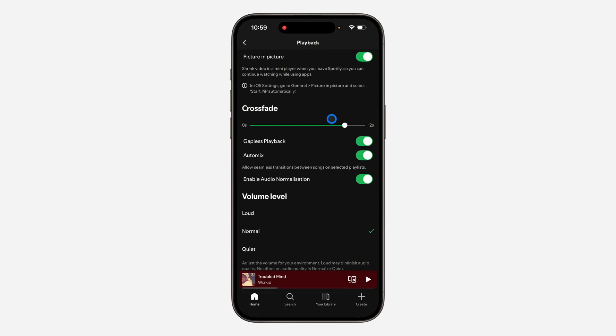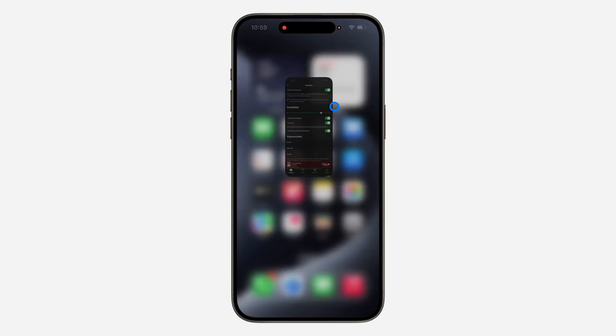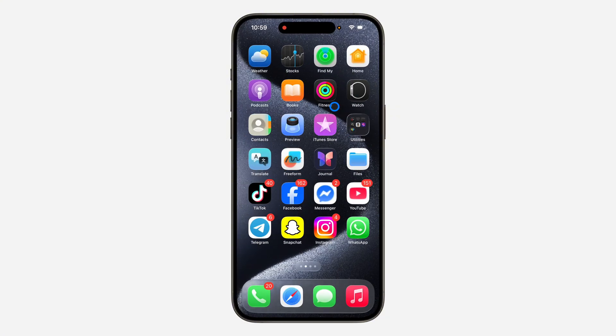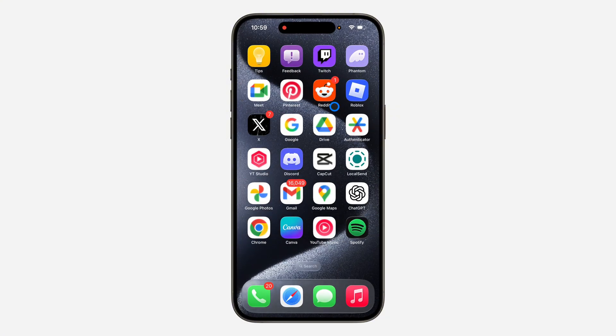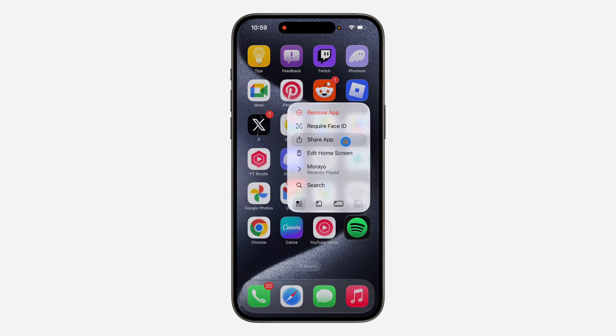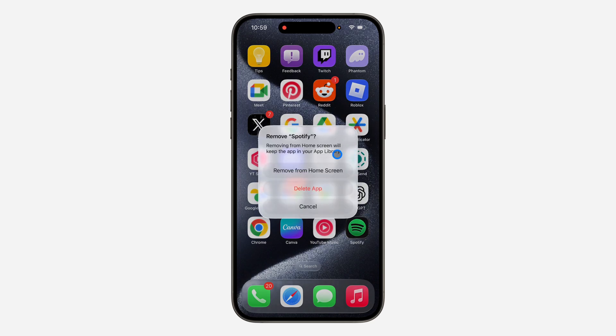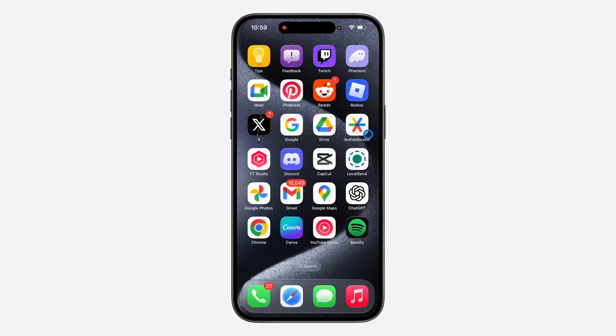If it's still not working, the last option that you have is to delete and reinstall the app. So long click on it, click on remove app and delete it completely. Once you delete it, redownload it and log into your account.